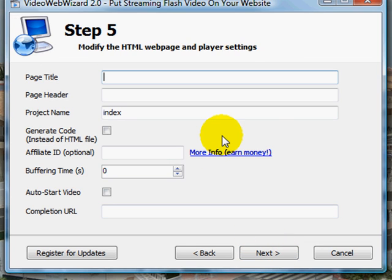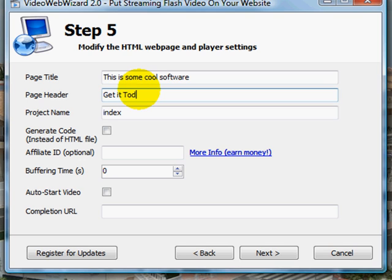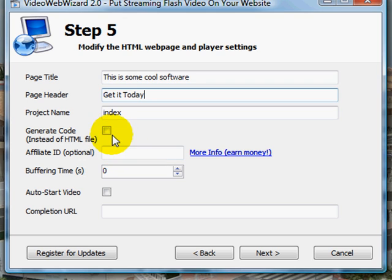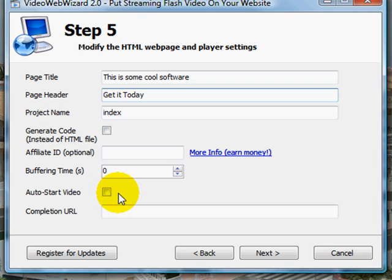The page title - I'm going to put this as some cool software. The header is, get it today. And we'll give it an index, always like that to have as an index. Now you can also generate the code if you want to. Put in your affiliate ID, so if you're an affiliate, you can fill in the ID over there.